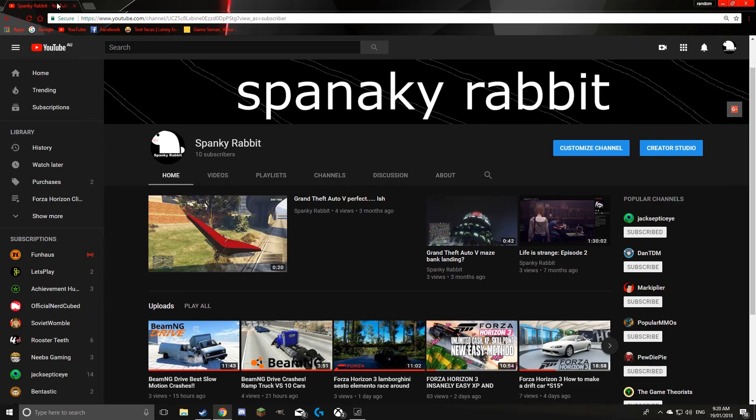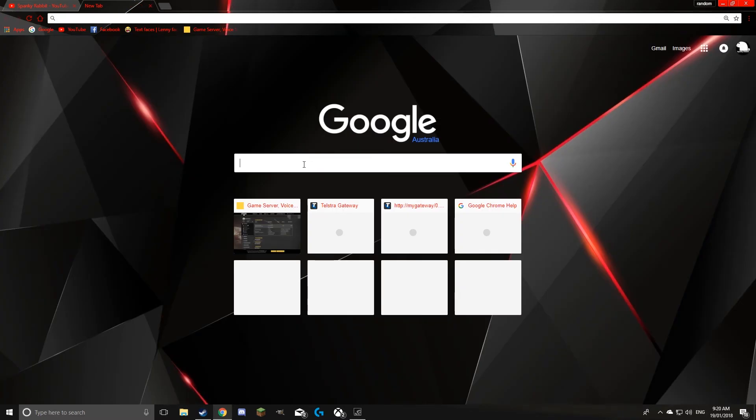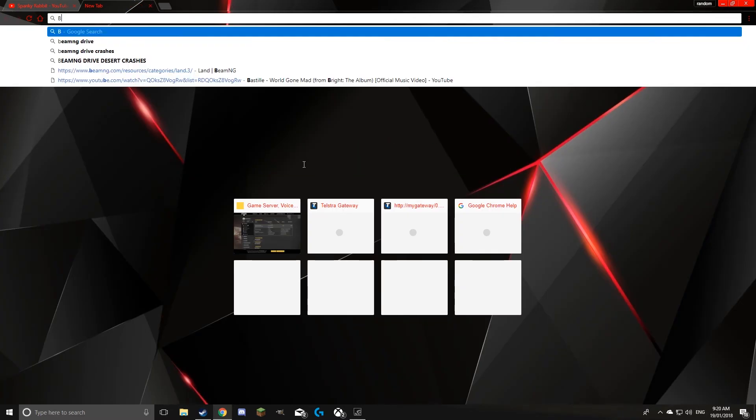Hello everyone, welcome to my video. Today I'll teach you how to quickly install mods on BeamNG Drive. It's probably the easiest game to install mods on.